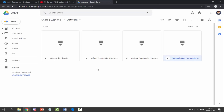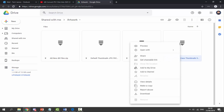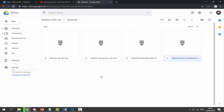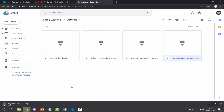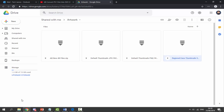From here we need to download the artwork for the game, so that when you scroll over it, it will show a picture of what the game looks like. I would recommend getting the regional case thumbnails — it's got over 9,000 thumbnails in it. Right-click it and click download, then click download anyway if prompted, and wait for it to finish downloading.